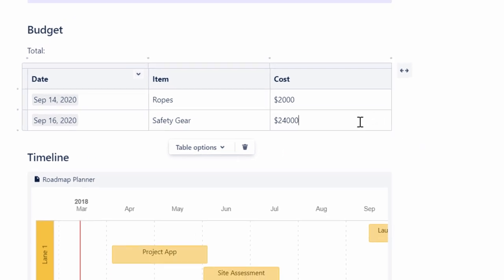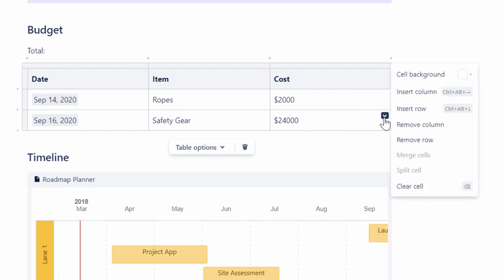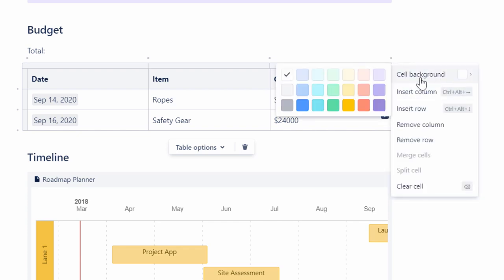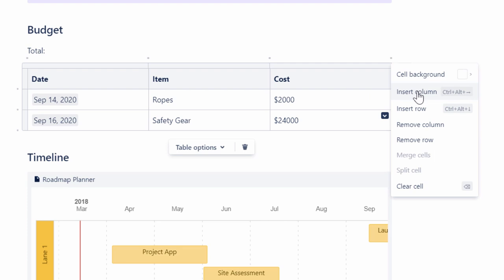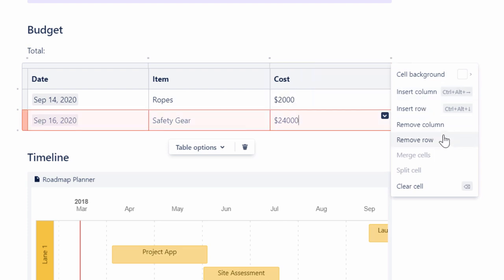When you select a cell in the table, a drop-down arrow appears which provides a list of editing options. You can change the background color of the cell, insert a column to the right, add a row below, remove a column or row, and clear any data in the cell.